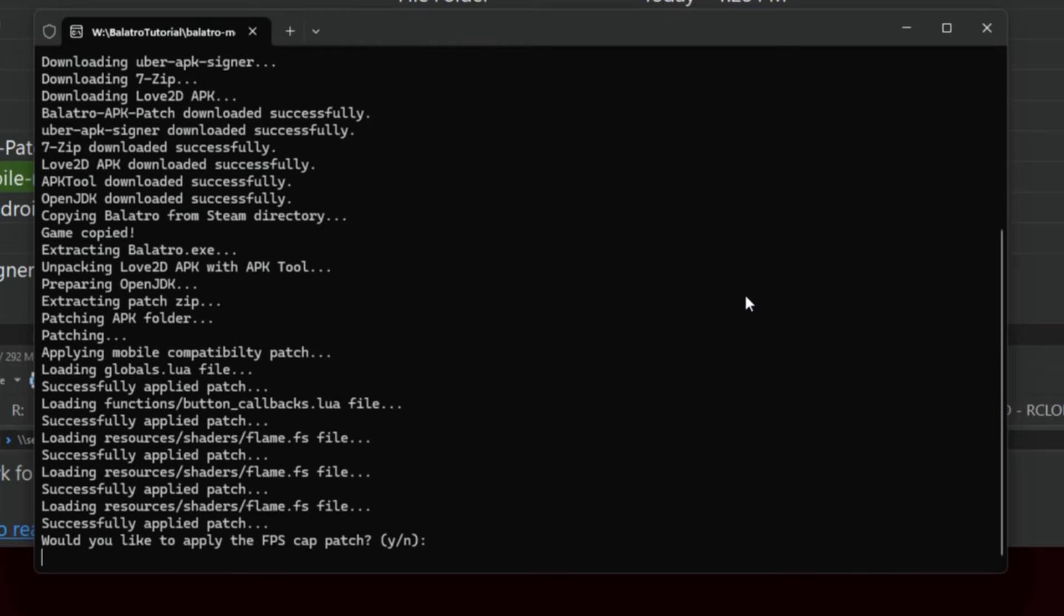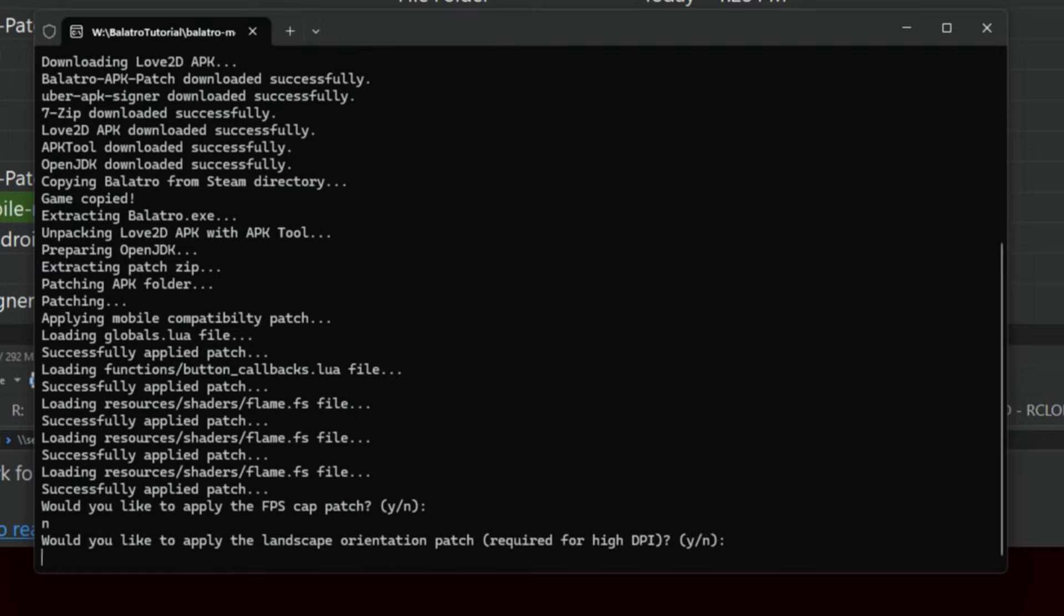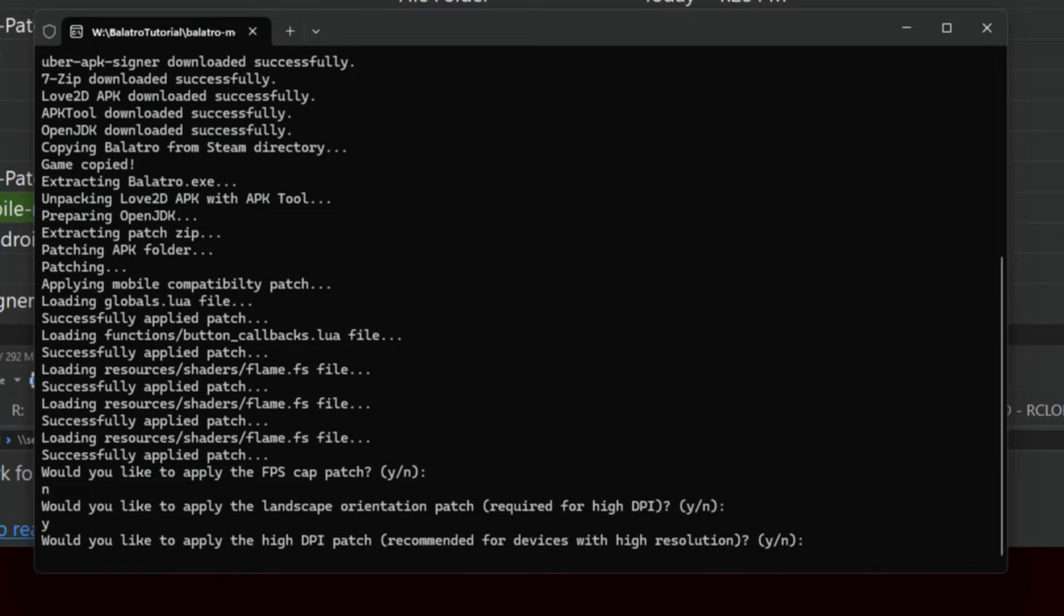So this should be done momentarily. And now let's talk about how you're going to get this APK file. Wait, let's go ahead and apply the FPS cap patch. So that's all up to you.